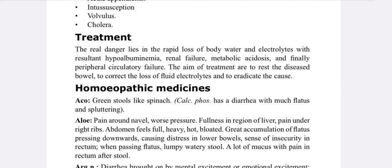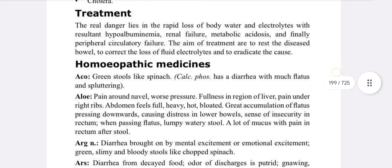Complications such as hypoalbuminemia, renal failure, and metabolic acidosis need to be treated appropriately in sub-conditions.